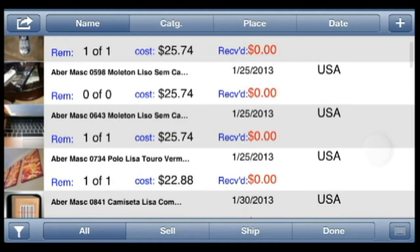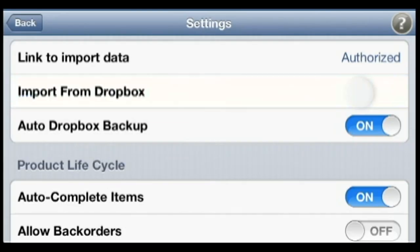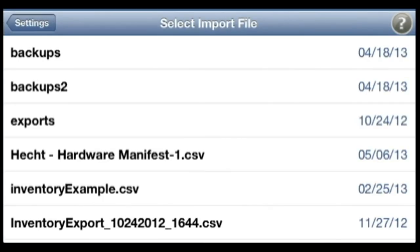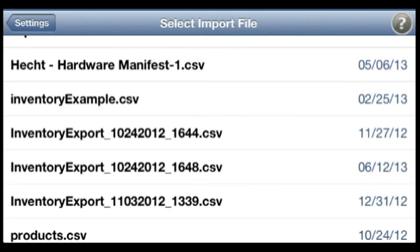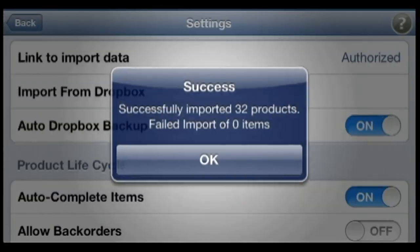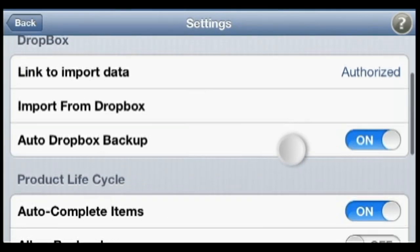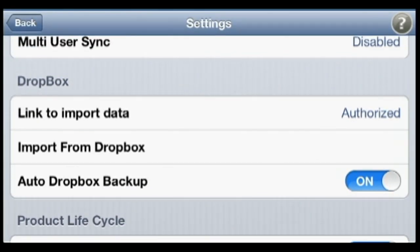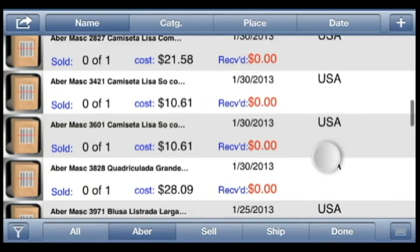Inventory Tracker offers all the essential features we'd expect from a well-designed high-level inventory app, and some unexpected ones. For example, the app supports barcodes by allowing you to assign them to items and then pull the item up by scanning it with the camera-based barcode scanner. We can import and export files from Dropbox using a CSV formatted file template, and we can even set the app to automatically back up our data to Dropbox when we exit.